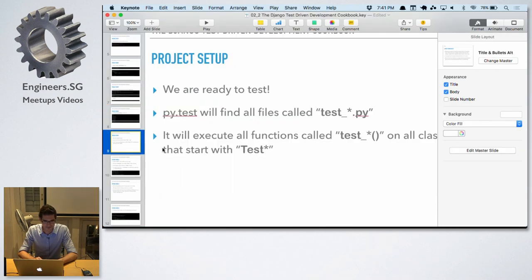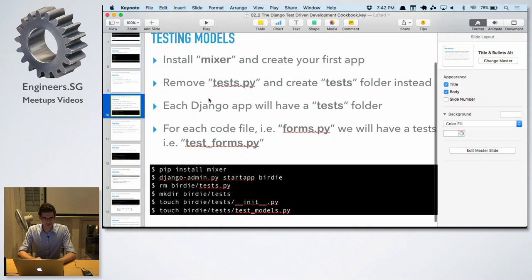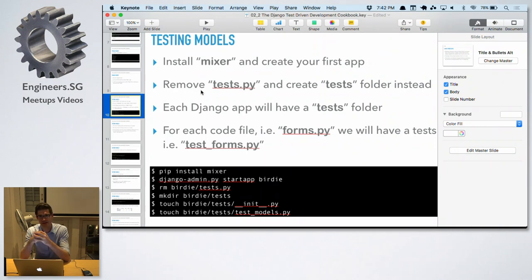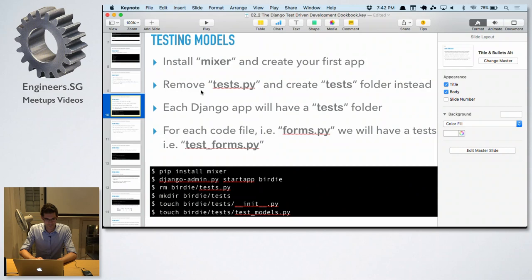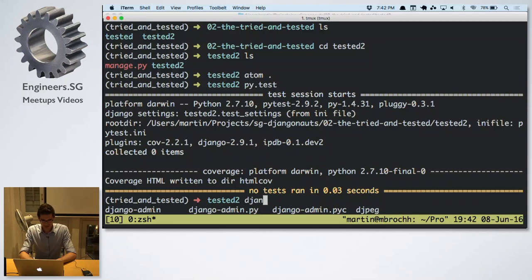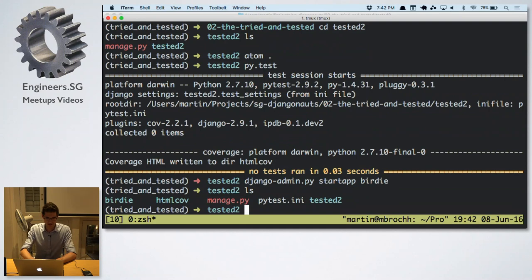So now we are ready. PyTest will be smart about finding files, classes, and functions. Each Django application has a model. Let's assume we are building some kind of Twitter clone and we'll call it Birdie. So: django-admin.py startapp birdie — it creates a bunch of files for us.